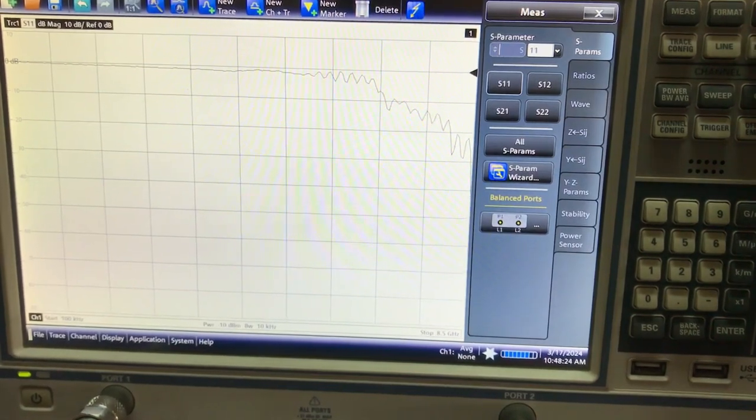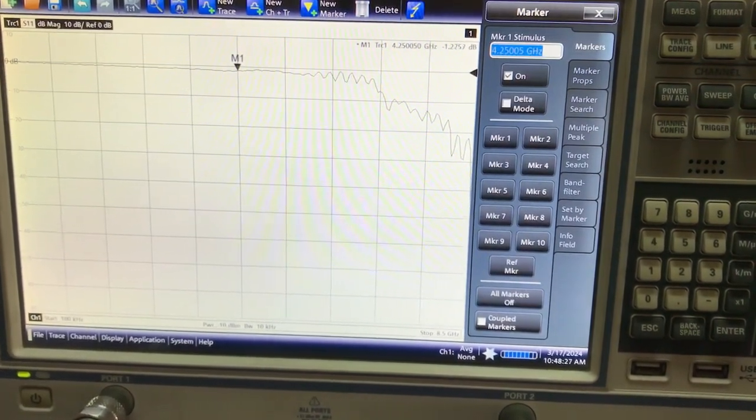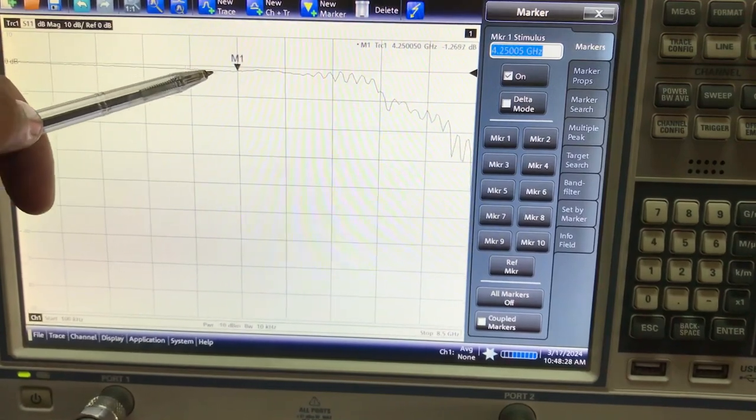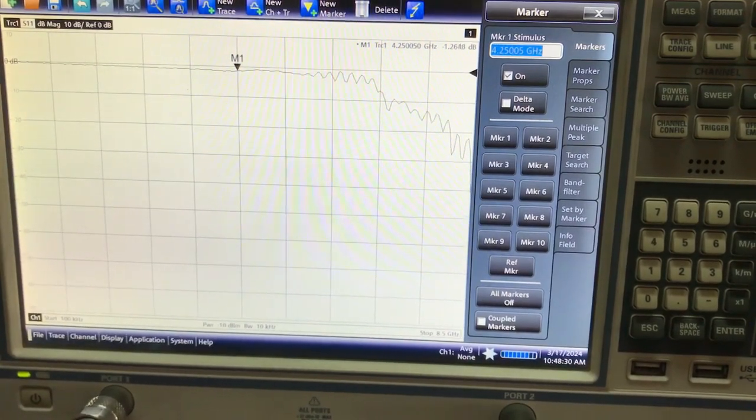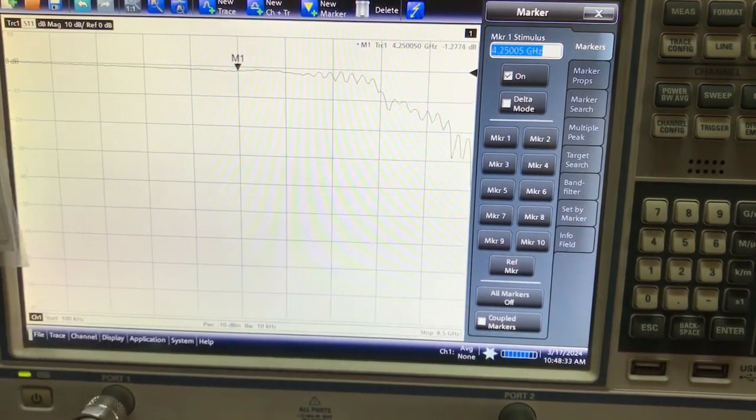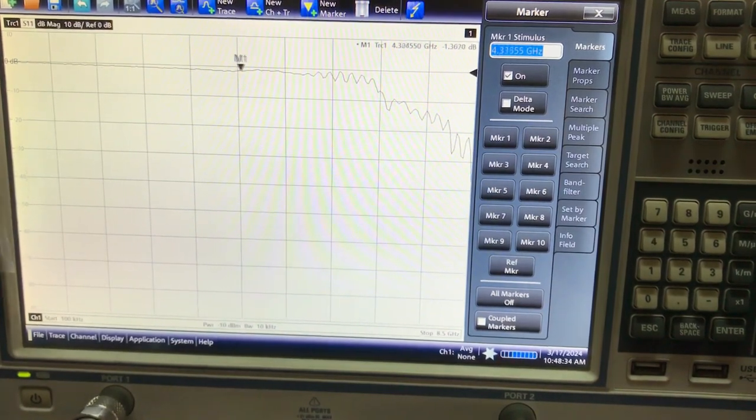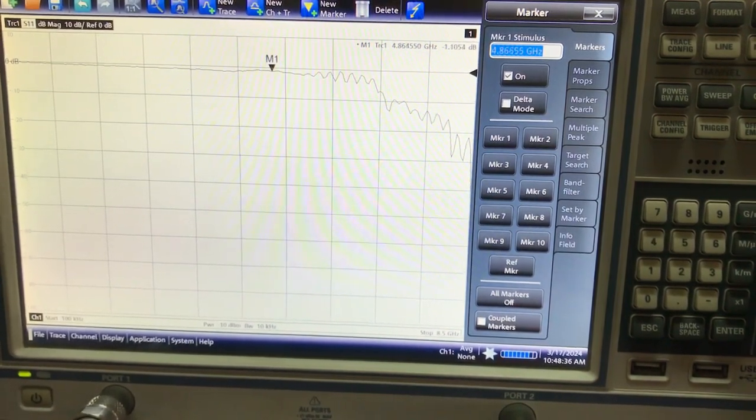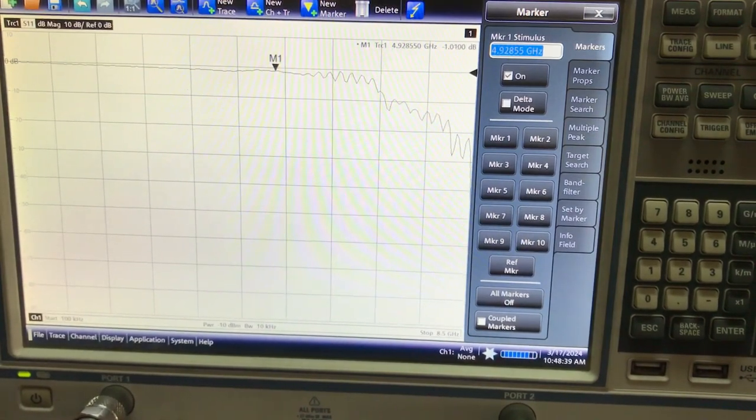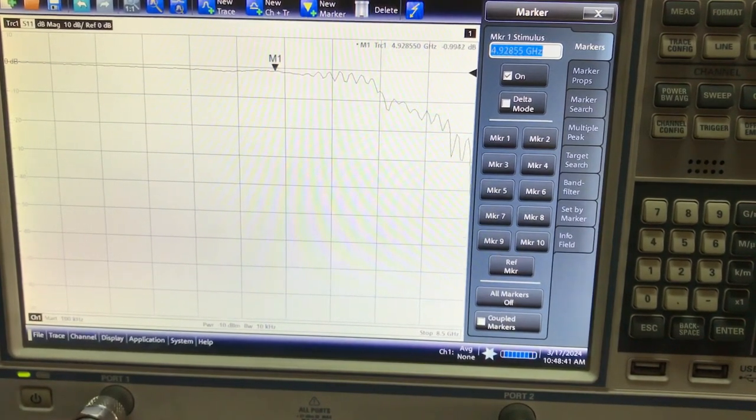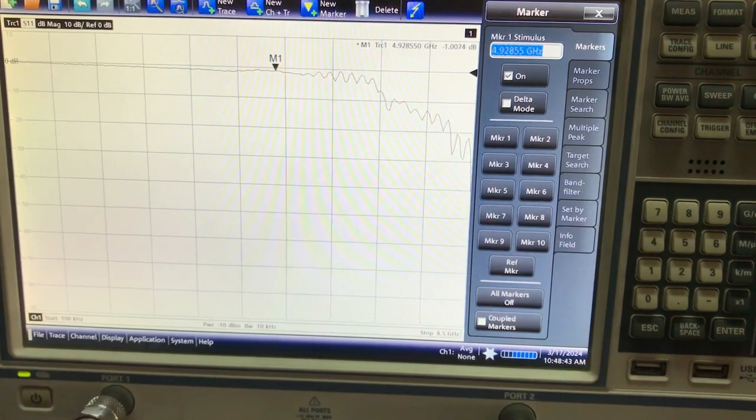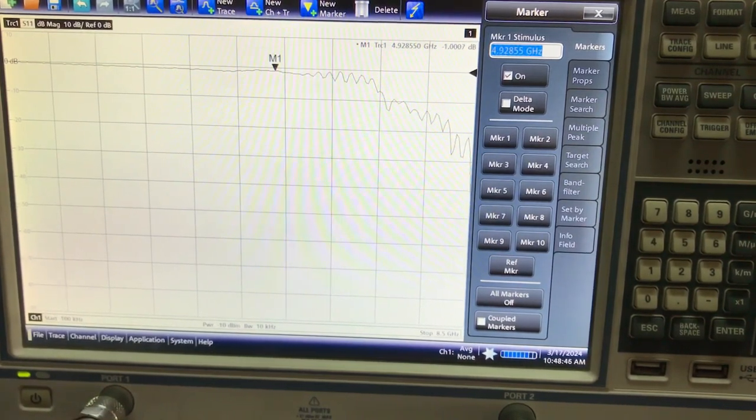Let me just quickly put a marker there. As you can clearly see, at 4.25 gigahertz this thing is not working. Let me just move the marker. Why am I saying it's not working? Because the rule of thumb is that anything below negative 10 dB is good enough for me.